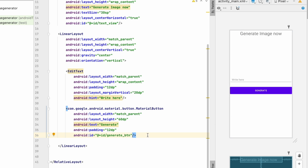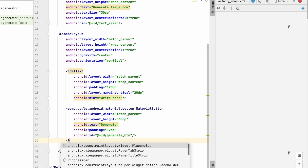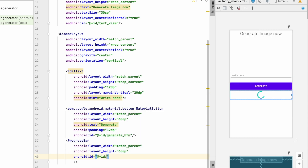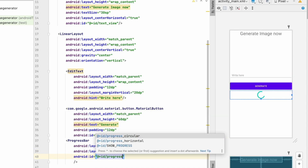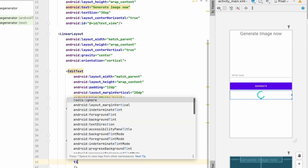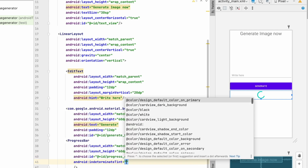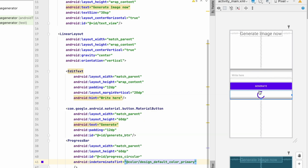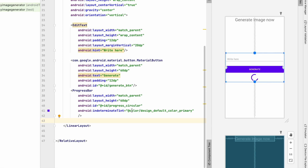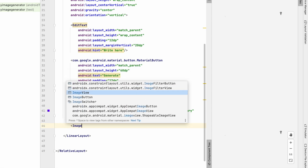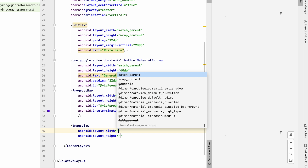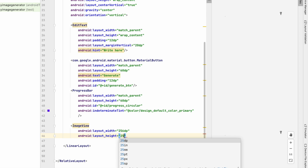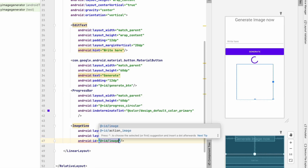Now add a ProgressBar with match_parent width and 60dp height. Give it the ID 'progress_circular' and set the indeterminate tint to the primary color using the default color primary. Below that, add an ImageView to show the generated image, with width and height of 256dp and the ID 'image_view'.